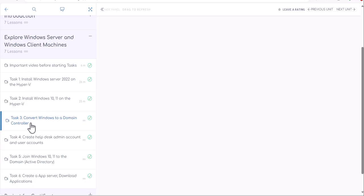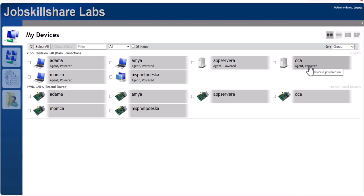Welcome. We are moving to our third task, which is basically converting our server that we have created in task one to a domain controller. Now you must be wondering why do we need to learn about this — isn't this a systems administrator skill? And in our lab, a DCA is already set up, so why would I have to create it as an IT support professional?